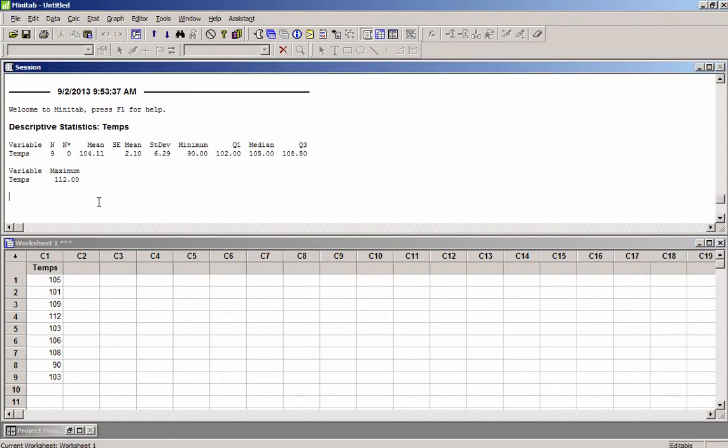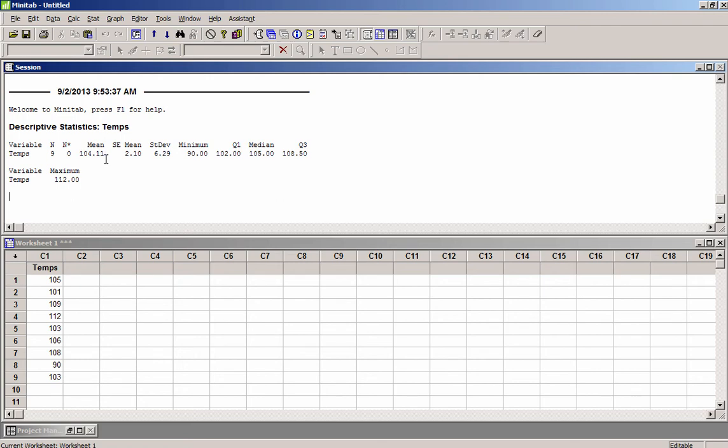And you can see that it brings up in this window the computed values of the sample statistics. So you can see that the mean is 104.11, the standard deviation is 6.29, the median was 105.